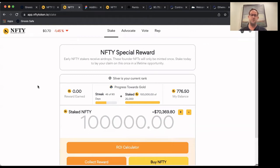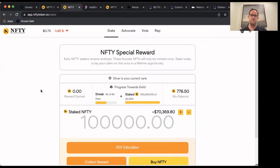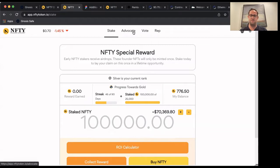Hello, everyone. It's Chris Mills with Nifty. I wanted to take an opportunity to walk you through our upcoming product release. We call it our advocation process that's built into the Nifty protocol.